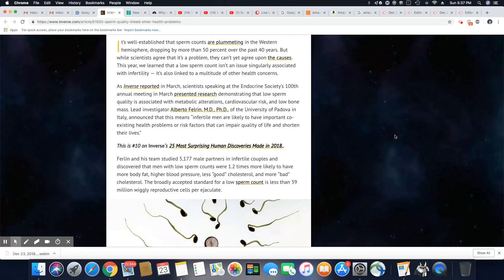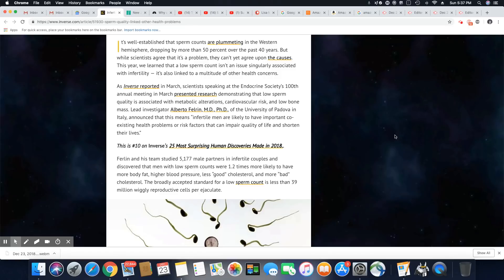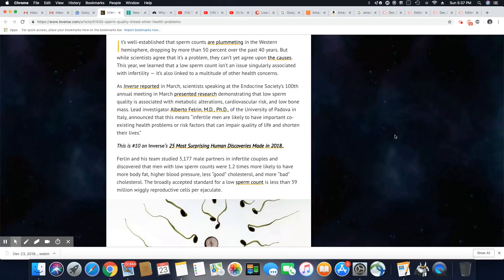As Inverse reported in March, scientists speaking at the Endocrine Society's 100th annual meeting presented research demonstrating that low sperm quality is associated with metabolic alterations, cardiovascular risk, and low bone mass.